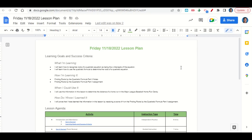Welcome everyone. Let's begin our lesson for today by going over the learning goals and success criteria. First, what are we learning? We're learning how to recognize roots of a quadratic equation as being the x-intercepts of the equation, and how to use the quadratic formula to determine the roots of a quadratic equation. How are we learning it? Through the finding roots by the quadratic formula part two notes and the finding roots by the quadratic formula part two assignment.